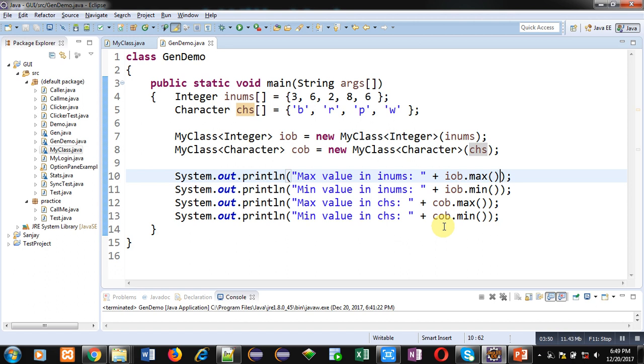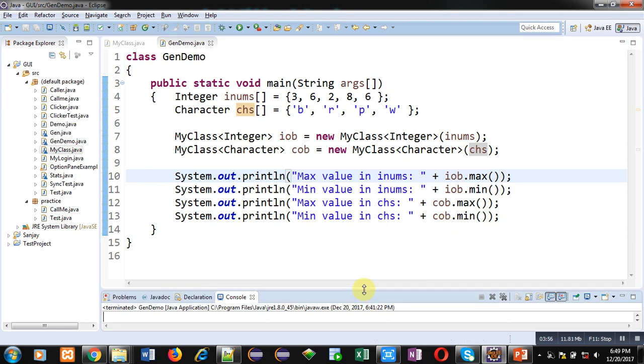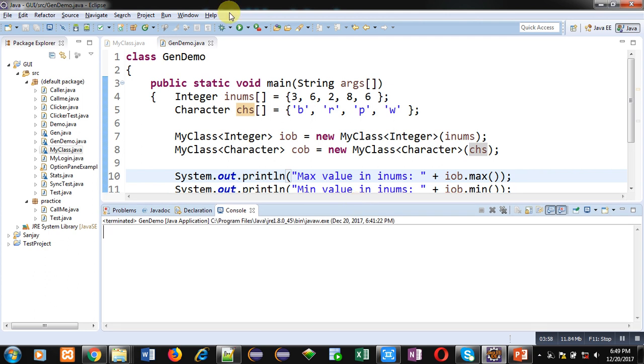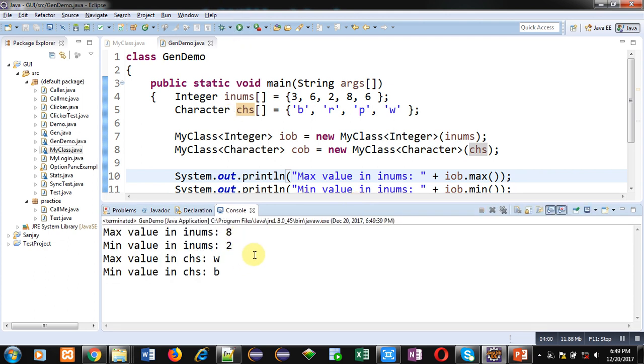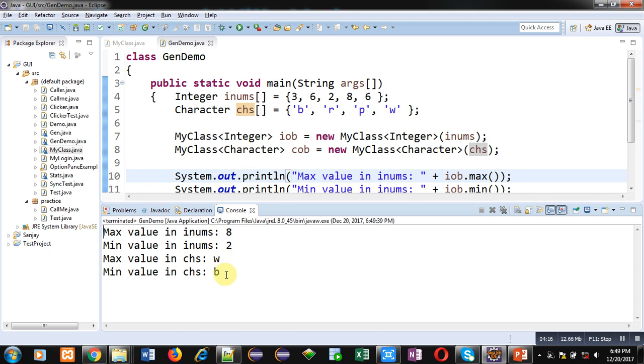So, now I am going to execute this code. You can see the output. Max value in inums is 8 which is true. Min value in inums is 2 which is also true. Max value in chs is w and min is b. In this character format, this difference is made with the help of ASCII values. So, ASCII value of w is highest in b, r, p and w. And ASCII value of b is lowest in these four characters.